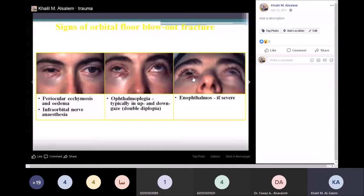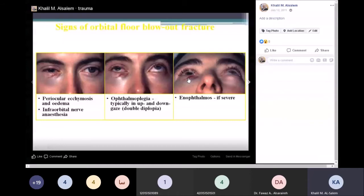Signs of orbital floor blowout fracture: first, enophthalmos — the eye sinks inside the orbit. This is due to an increase in the volume of the orbit. Part of the fat herniates into the inferior wall, and sometimes even the inferior rectus muscle herniates through the wall.